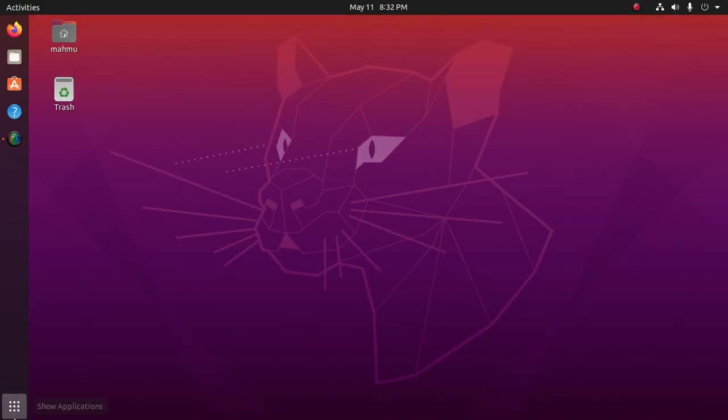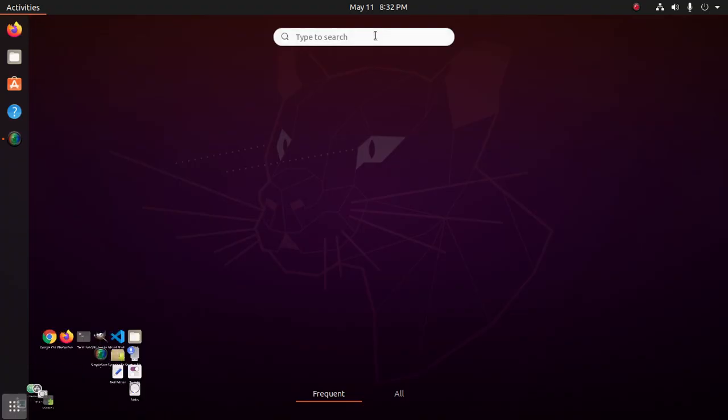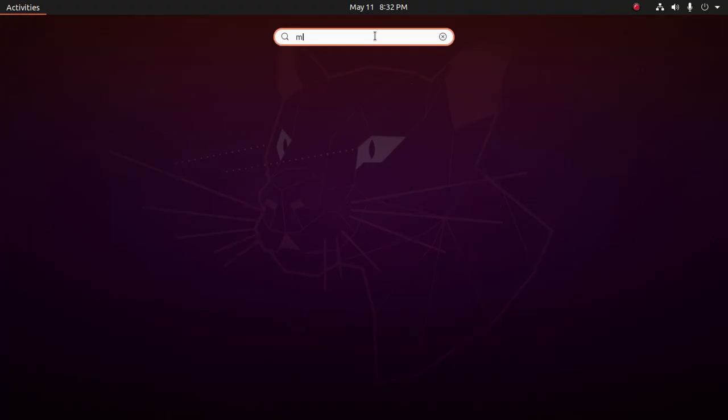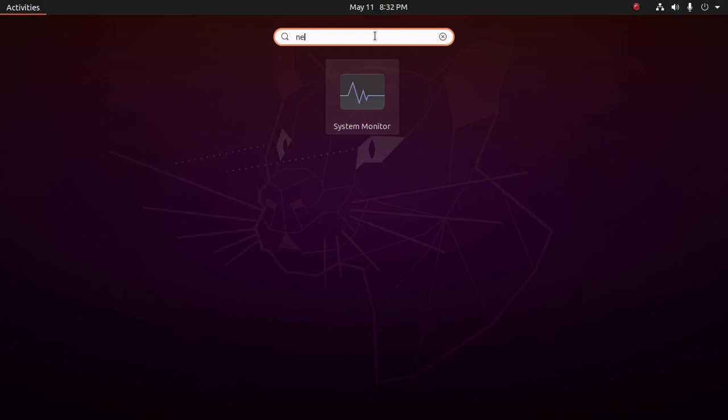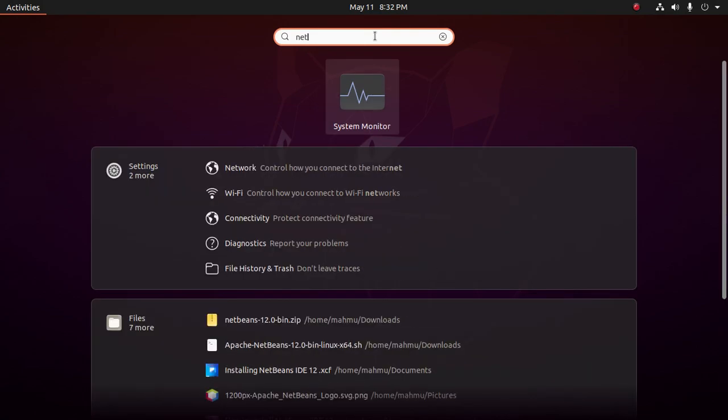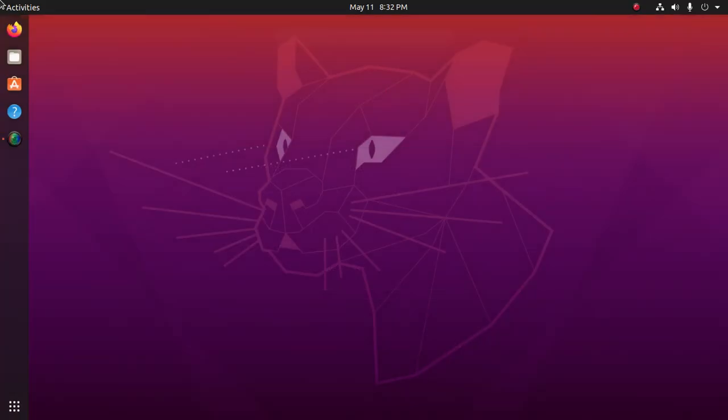Now search for NetBeans. NetBeans IDE has been completely removed from Ubuntu or Linux.